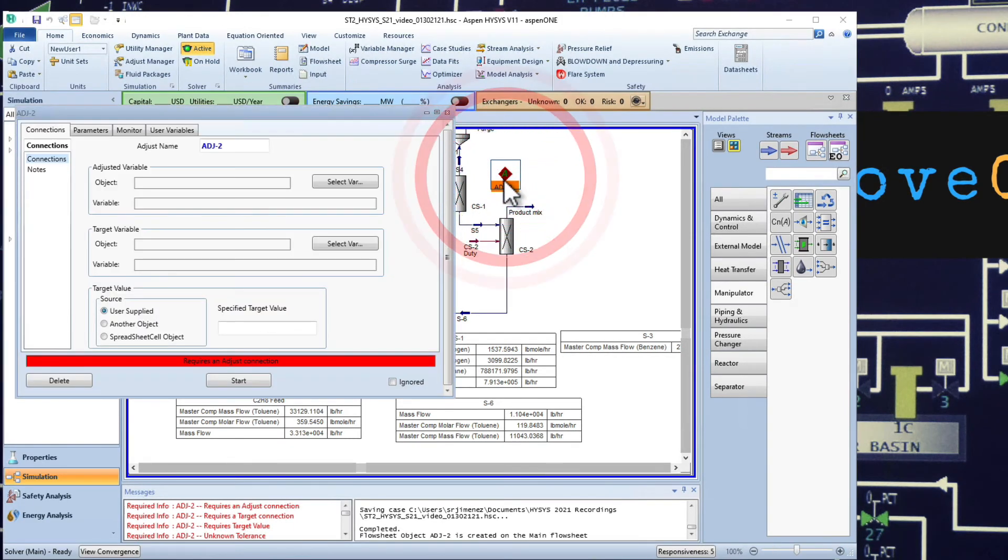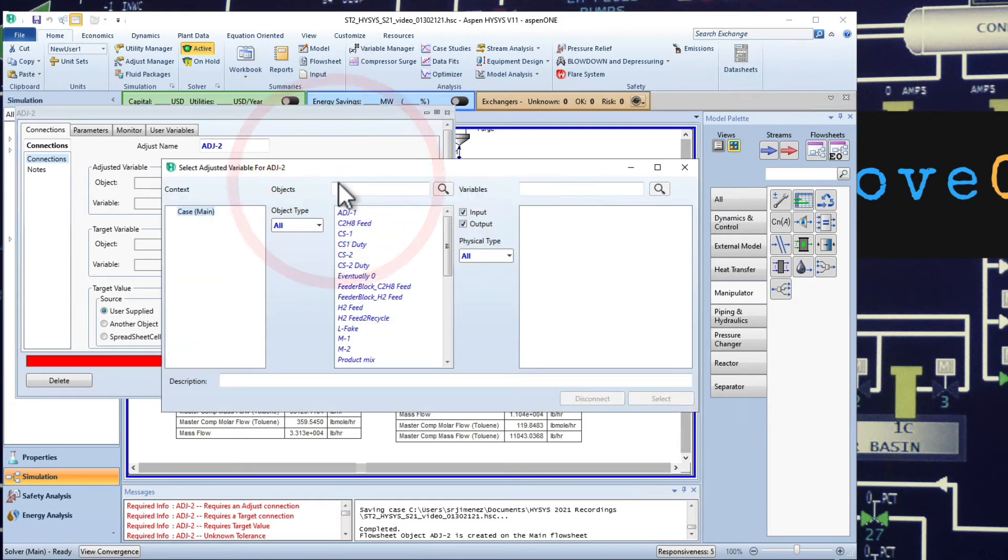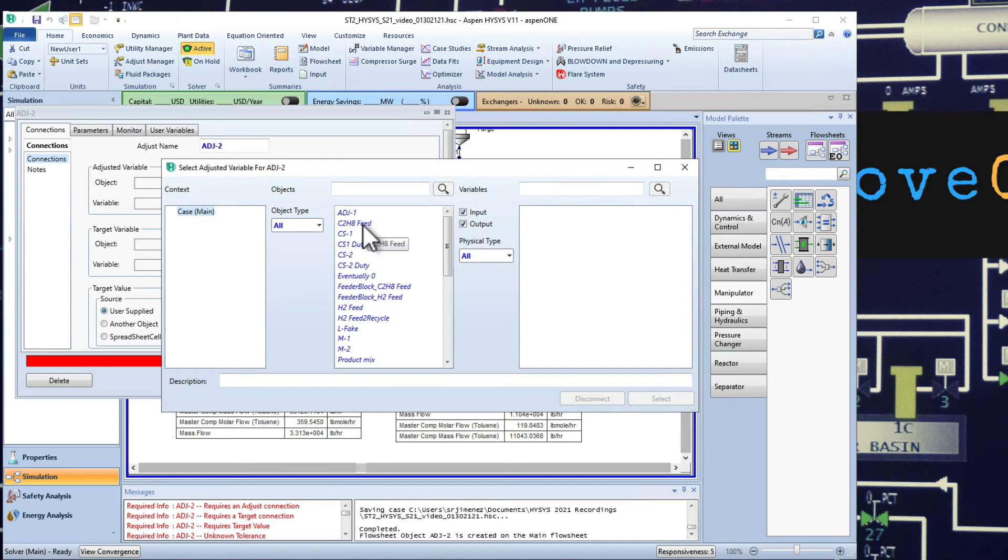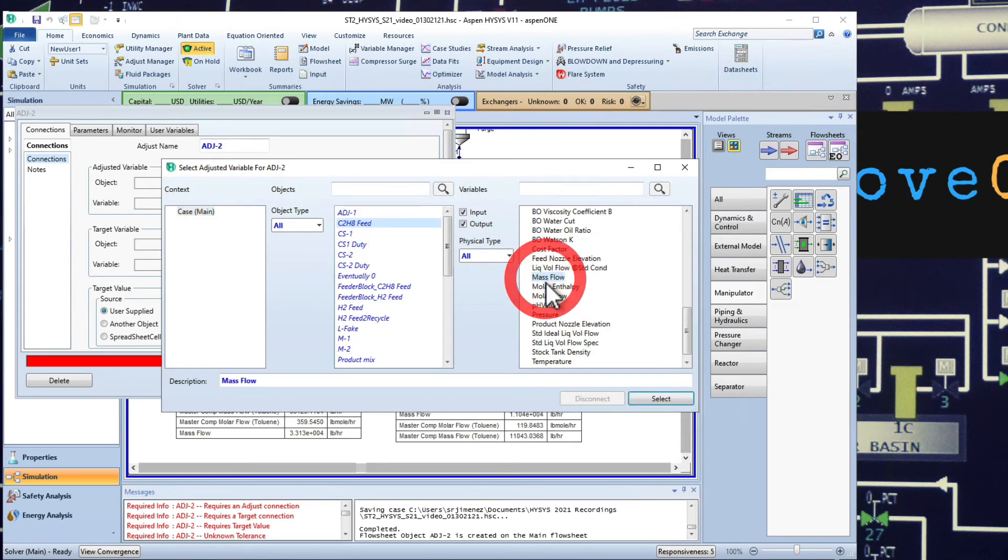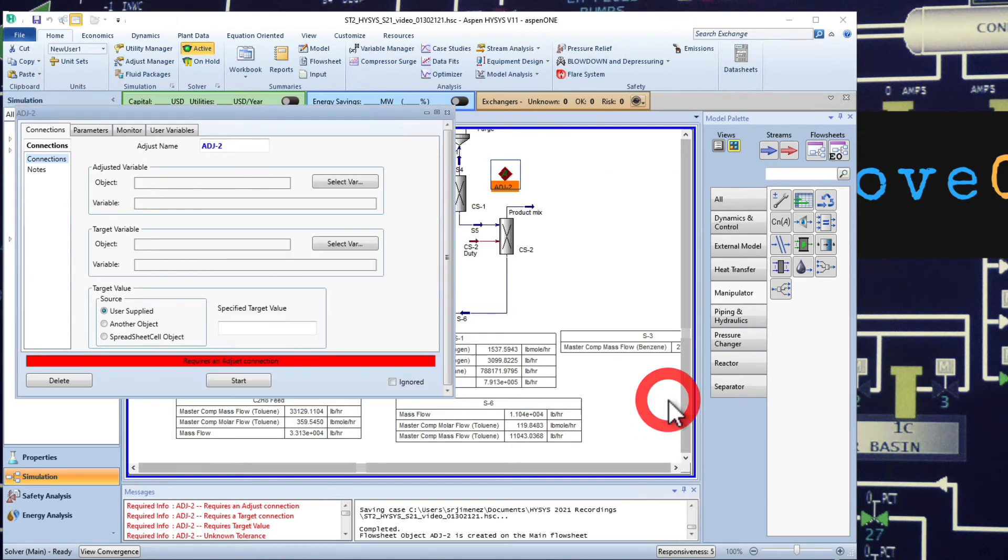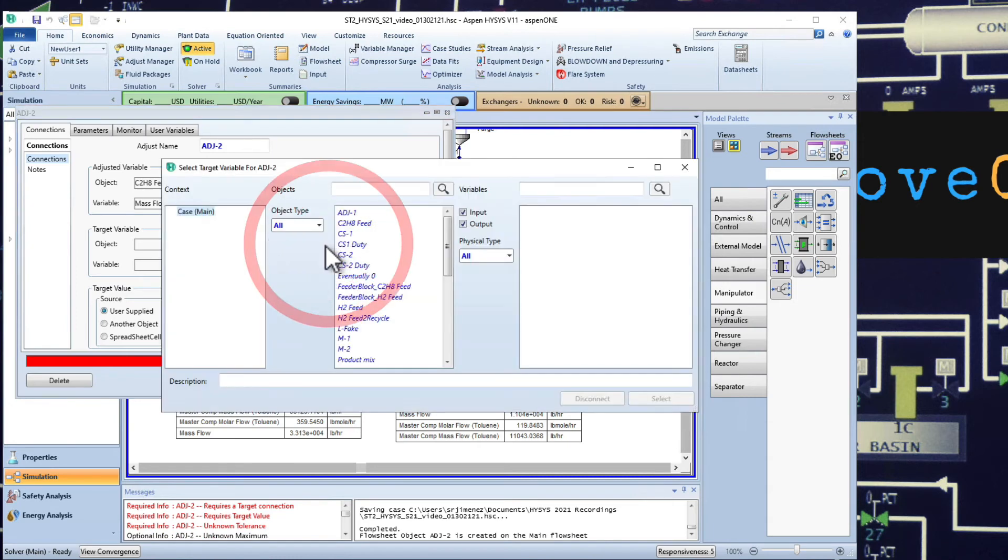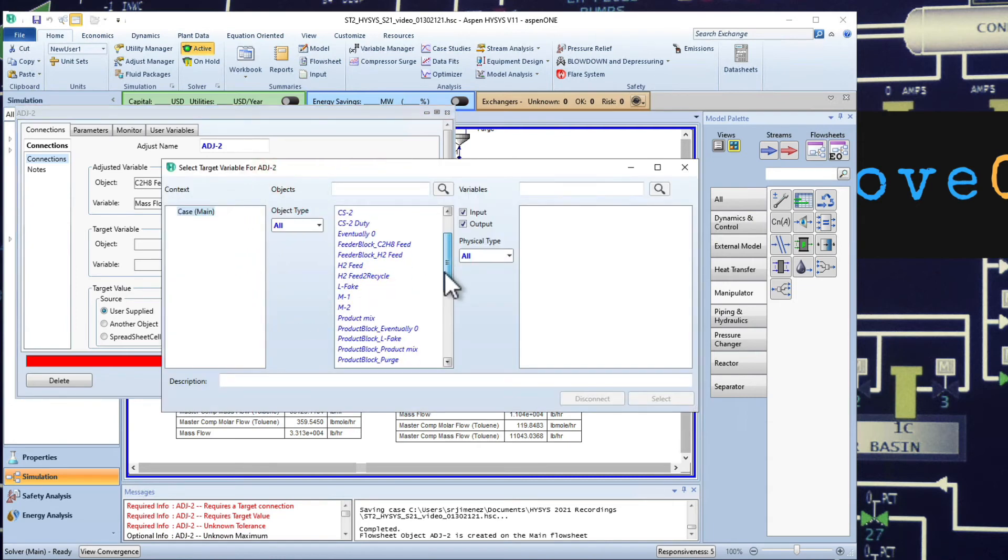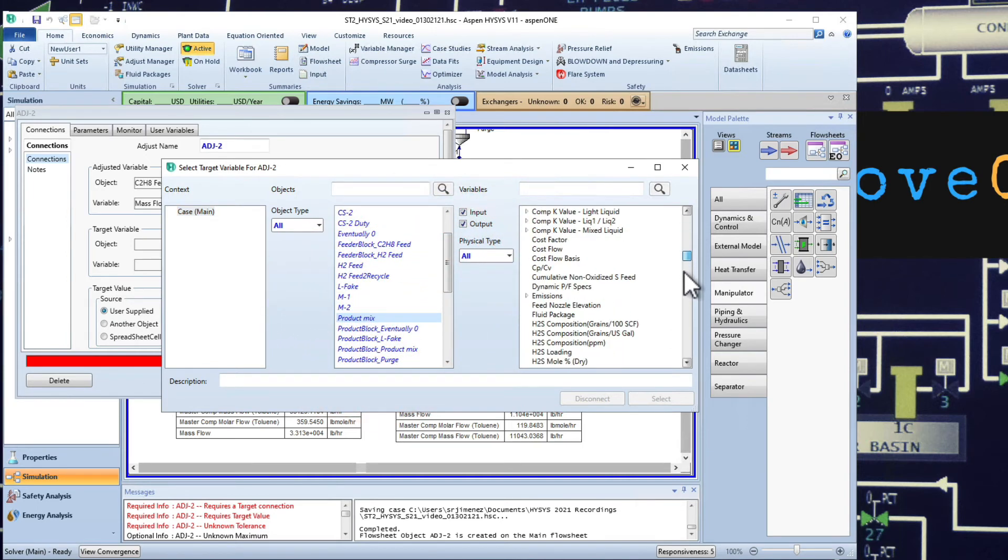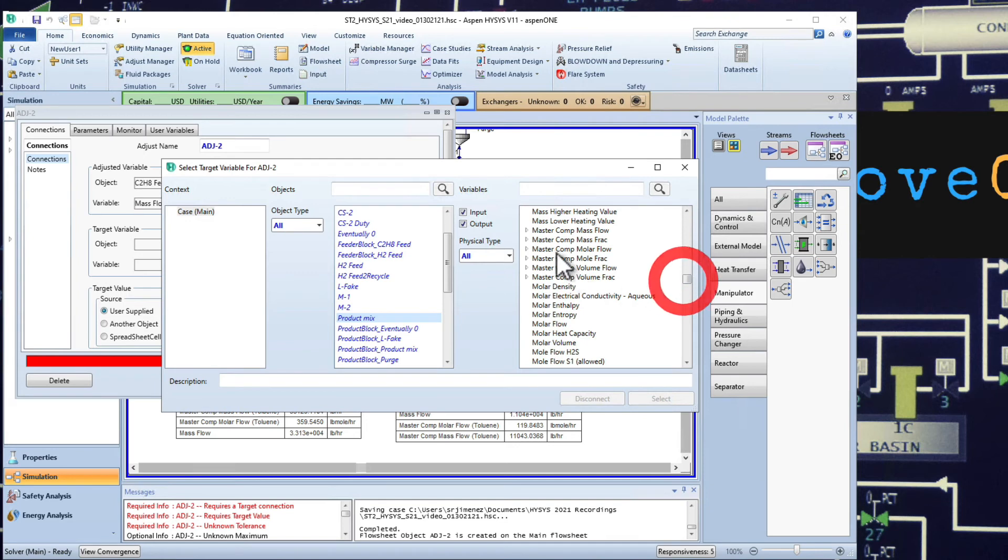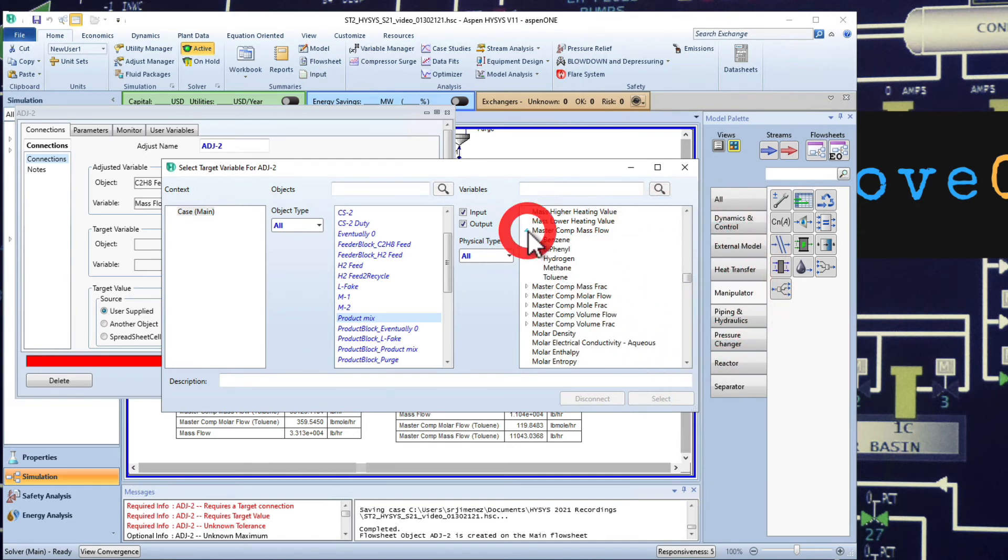I'm going to double click here. So the select variable is the C2H8 feed mass flow. The target variable will be the product mix.